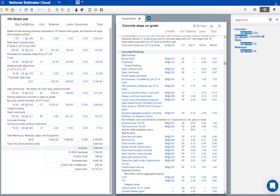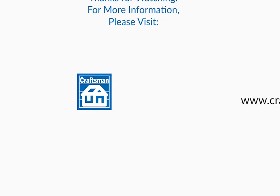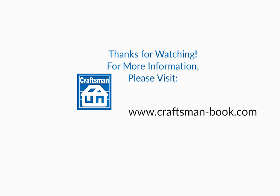There's more to learn. Try it for yourself. With a little practice, National Estimator could be your most useful estimating tool.